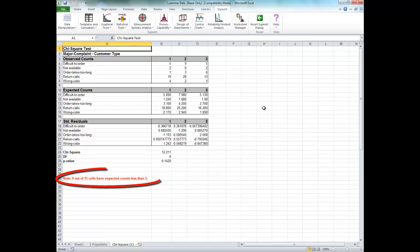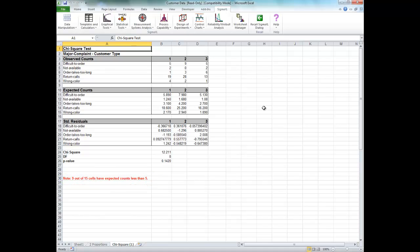Note that if more than 20% of fitted cells are sparse, that is cells whose expected value is less than 5, consider collecting more data, consolidation of levels, or removal of columns.